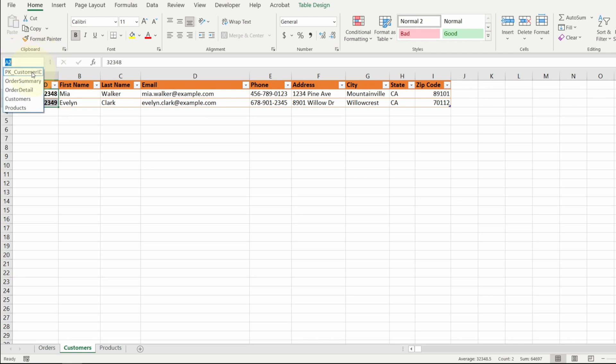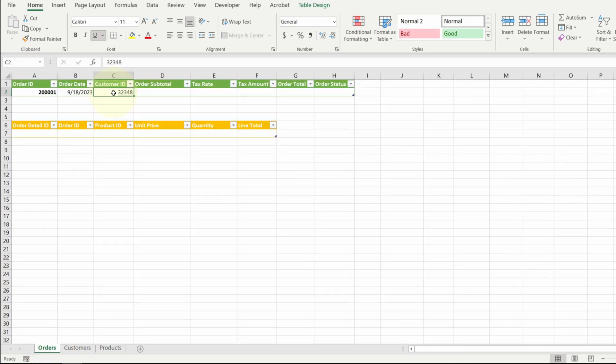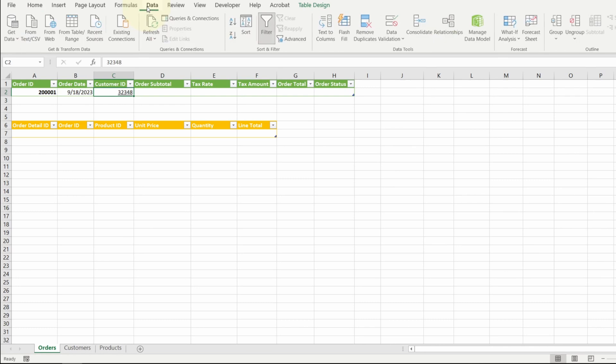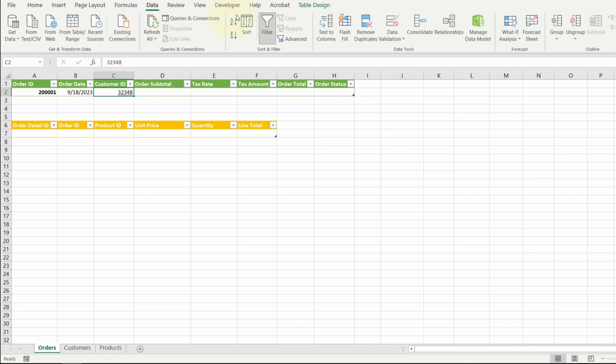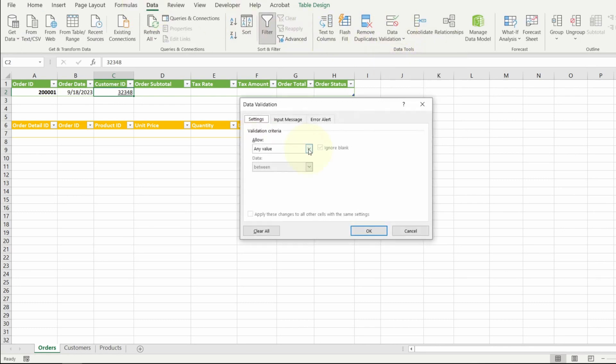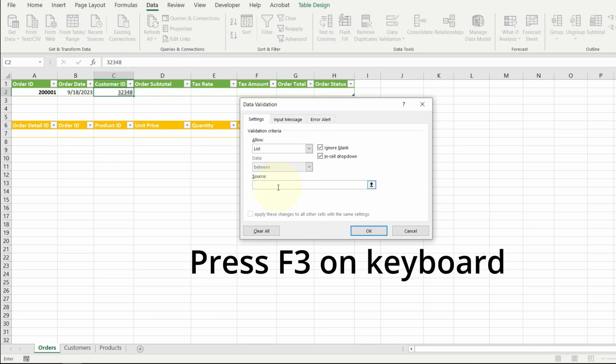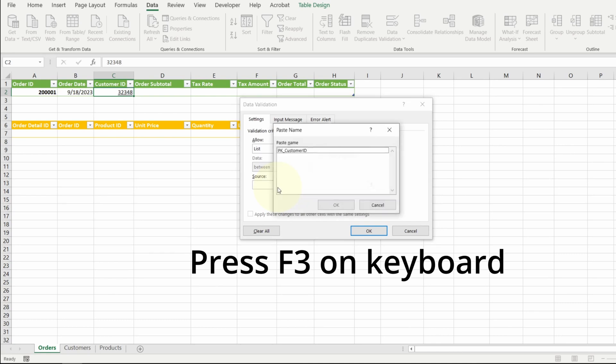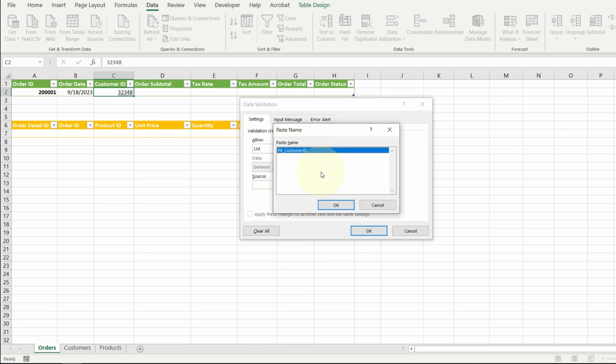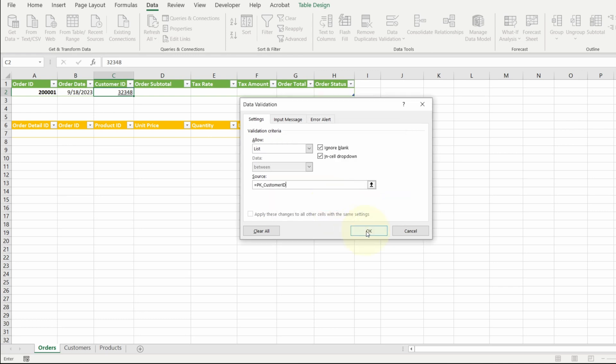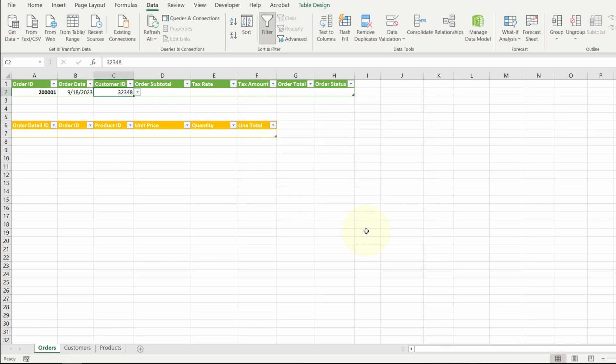Now if I select this name, it should select this range. Go back to my orders tab. I have my customer ID cell selected. I'm going up to the data tab. Click on data validation. I want to only allow a list. Go down to source. I'm hitting the F3 key. This brings up a list of ranges that I have named. And it shows the name of the range that we just created. Hit OK. Hit OK again.